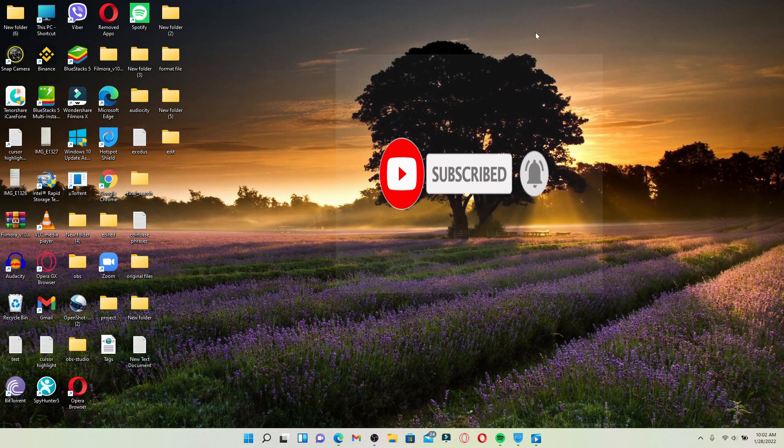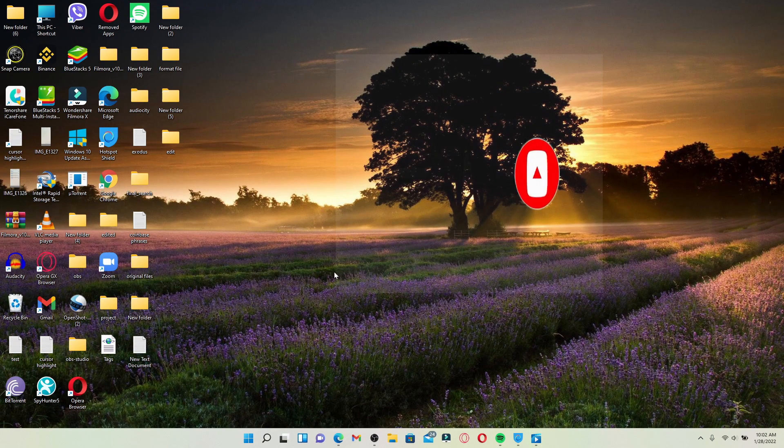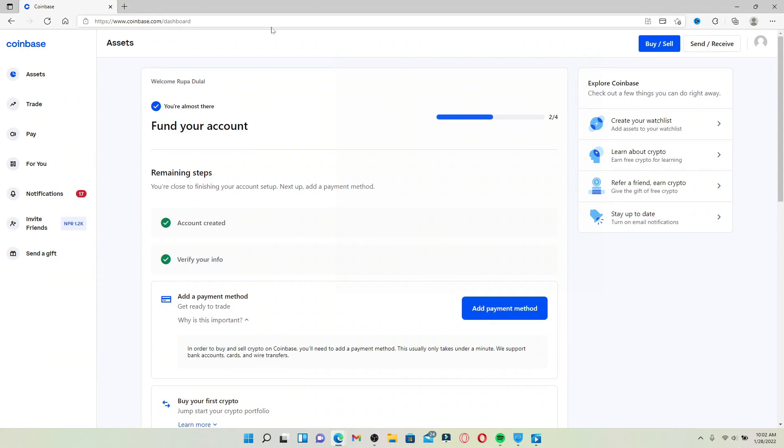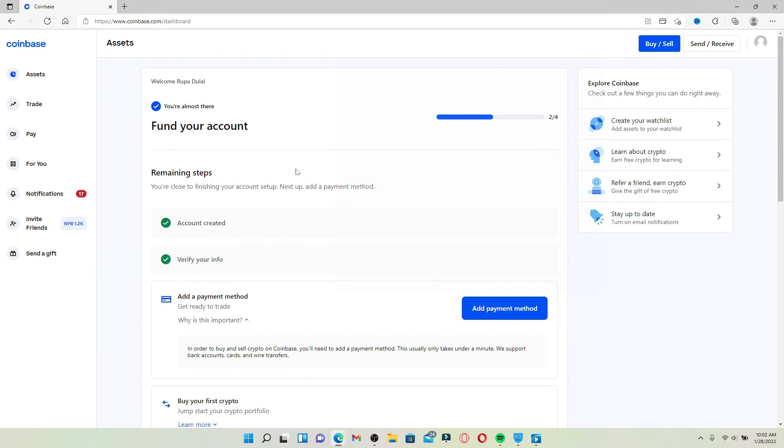Open up a web browser to begin, and first make sure that you are signed into your Coinbase account. You can find your unique crypto wallet address on web or the Coinbase mobile application as well.